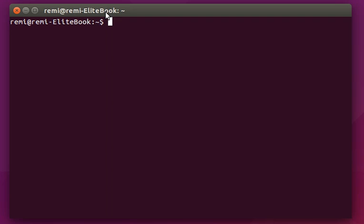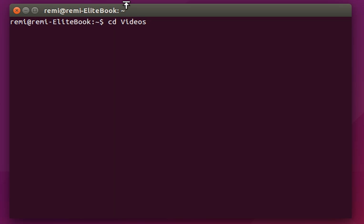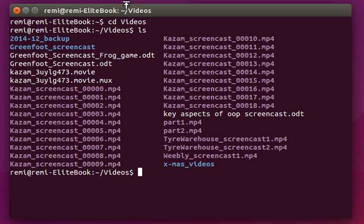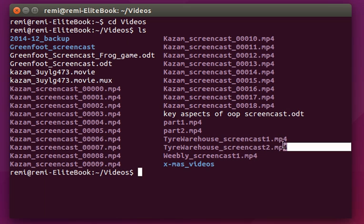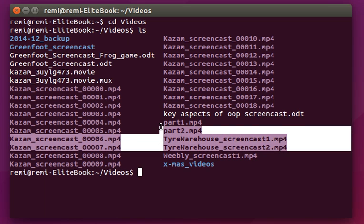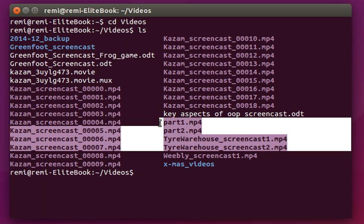I've got a terminal window over here. Now if I change directory to have a look inside another directory, the video ones let's say, and I list all the files with the ls command into this directory, we find a lot of screencast files over here including the ones I've just done for the year 11 students.